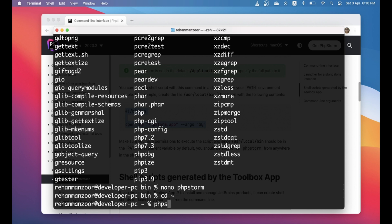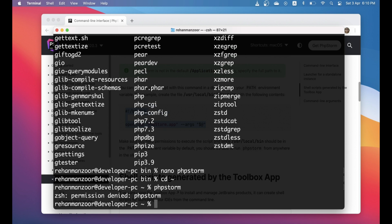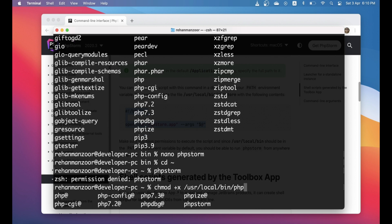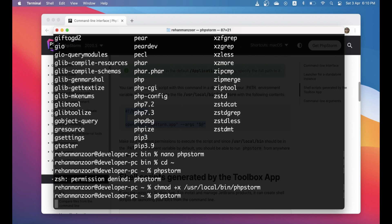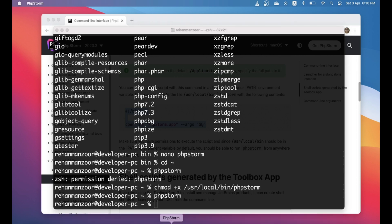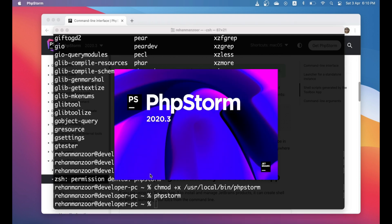Let's go ahead in our directory and try to run phpstorm. Okay, so phpstorm permissions are denied. Let's go ahead and try to make it executable. Let's try again. Okay cool, so now if we do this our PhpStorm will open up.